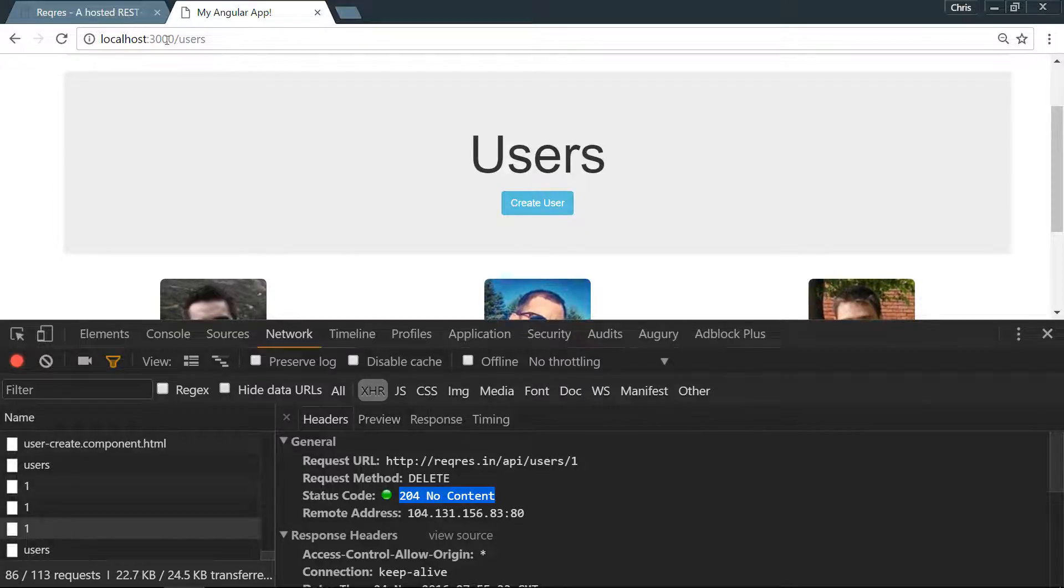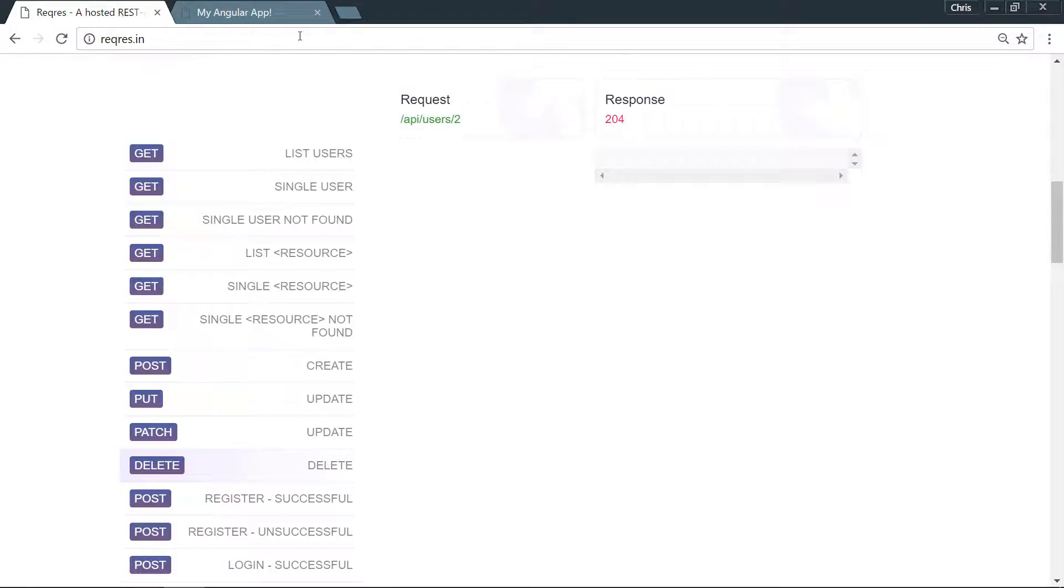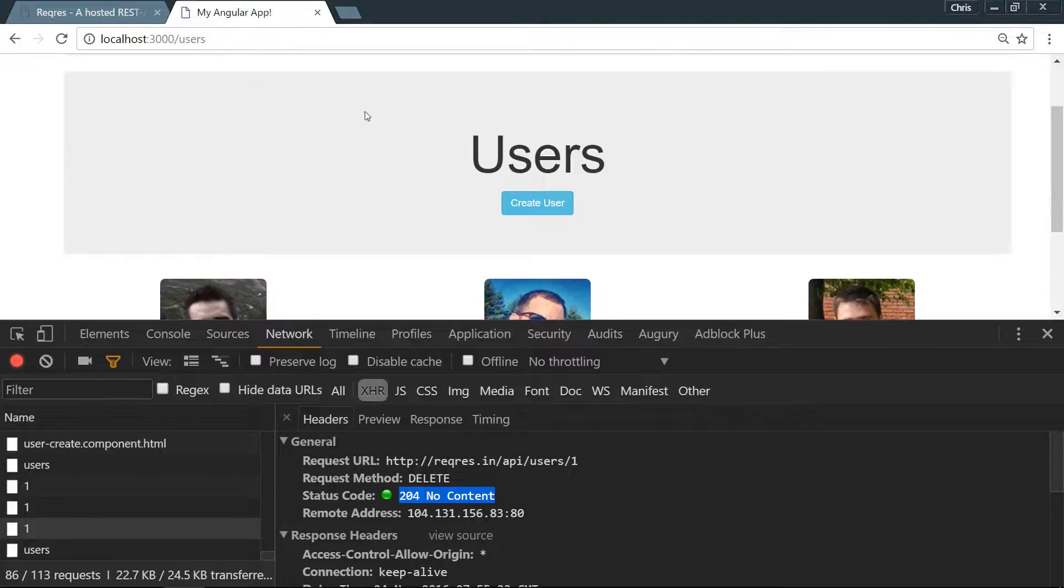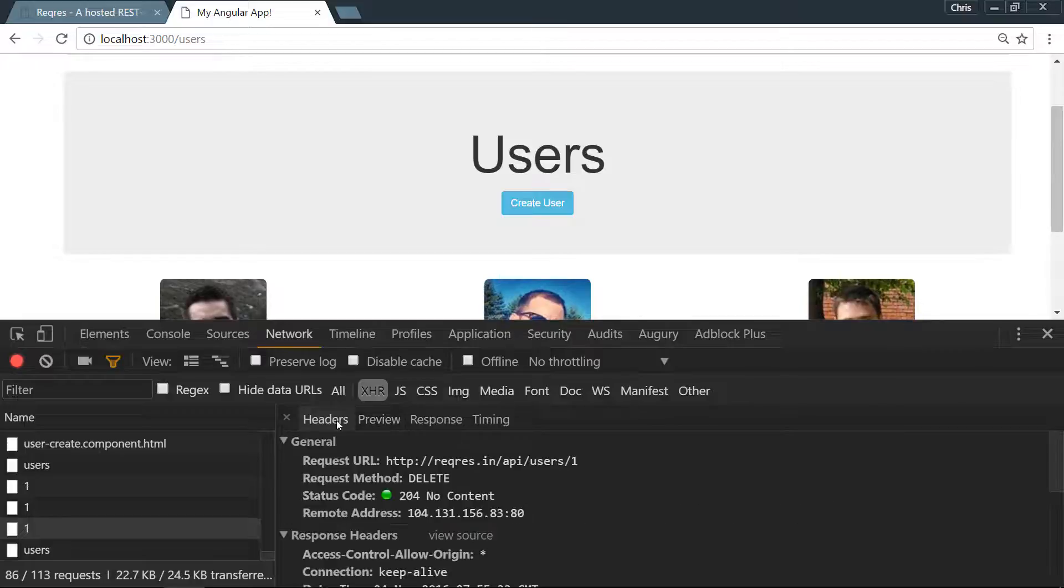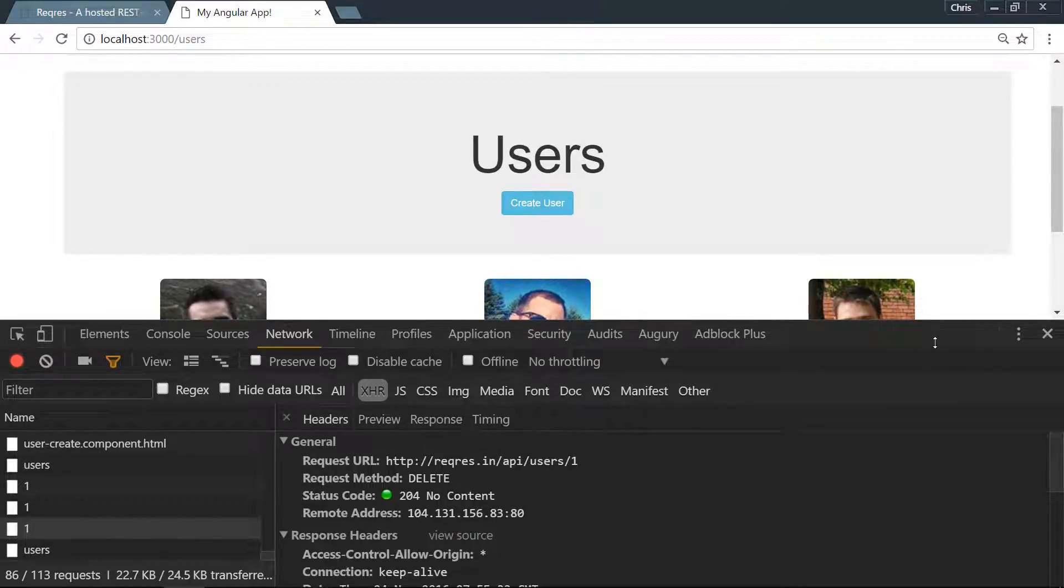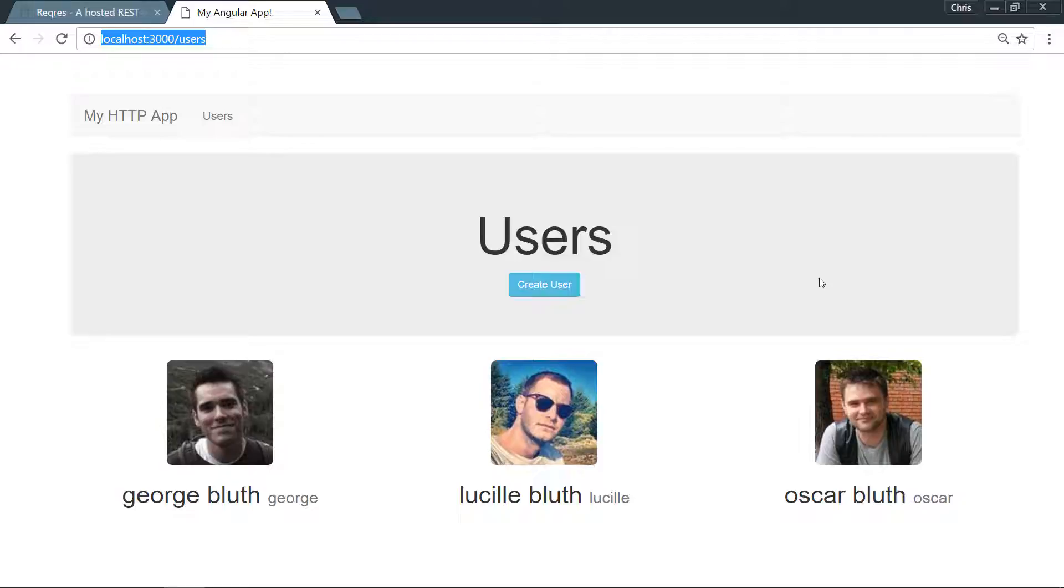We'll go back one. This is the delete, it was a 204 No Content status, which is exactly what we wanted coming from our API. If we look, 204 is what we wanted, preview nothing comes through since the API didn't return anything. So everything is working perfectly and that's how simple it is to delete a user.